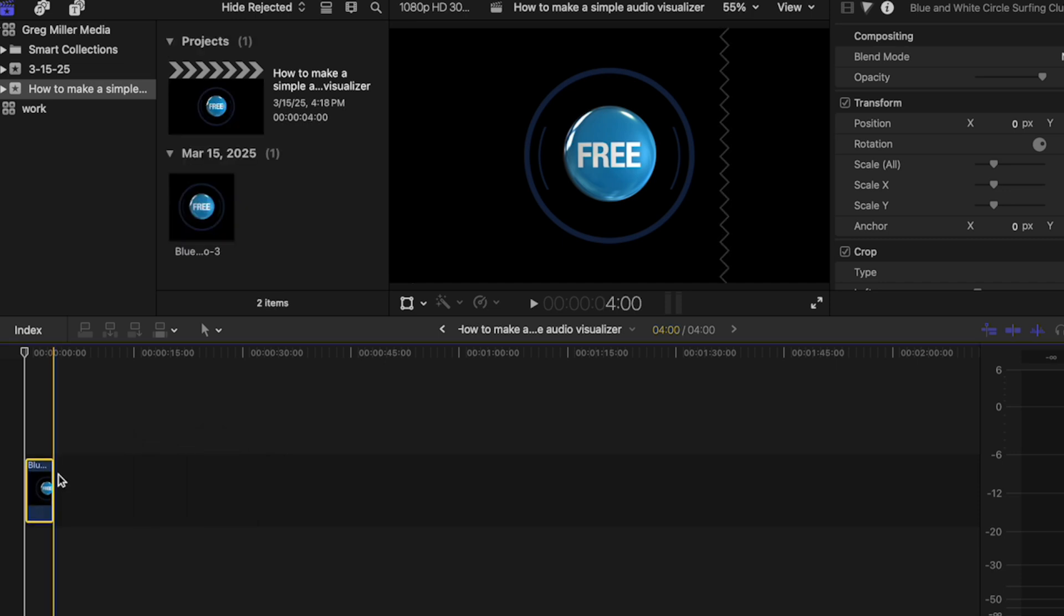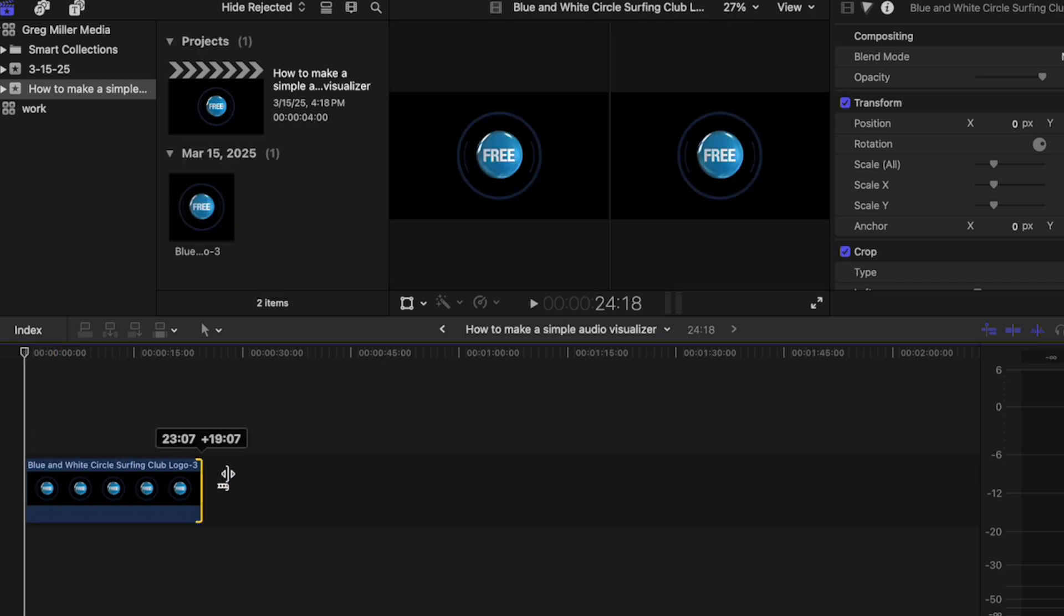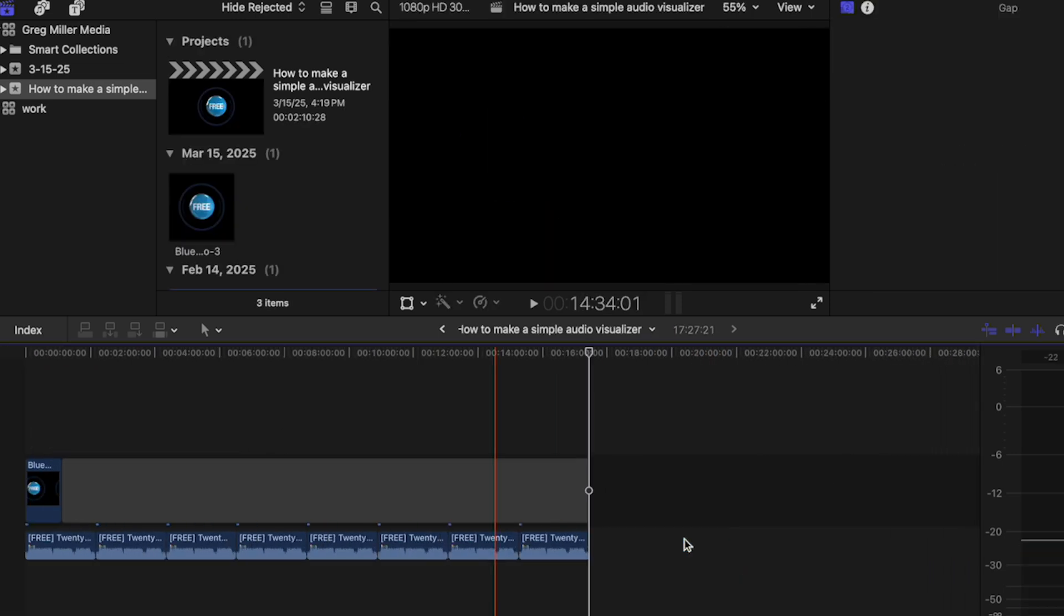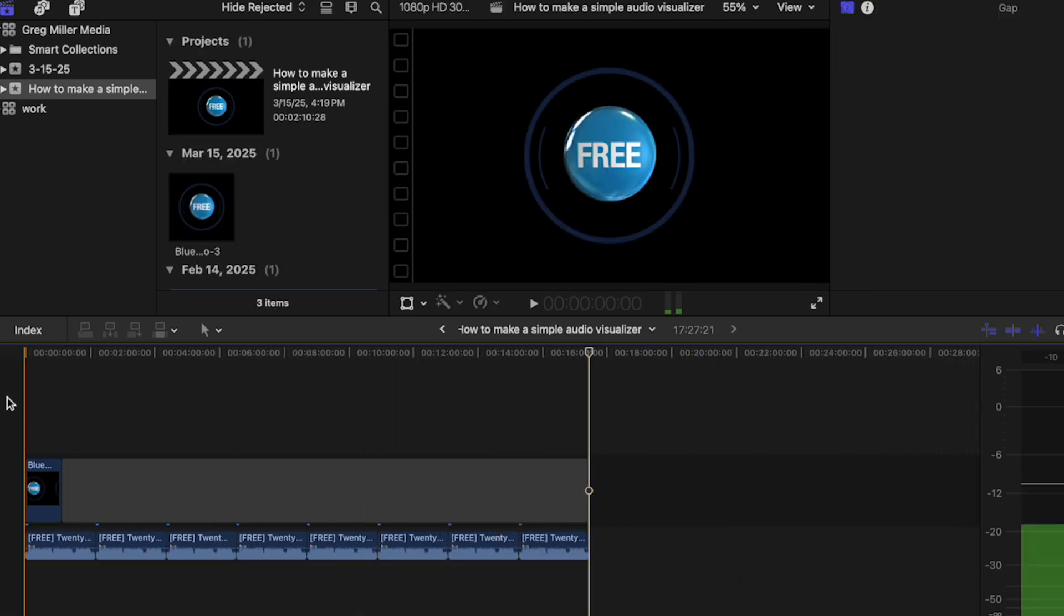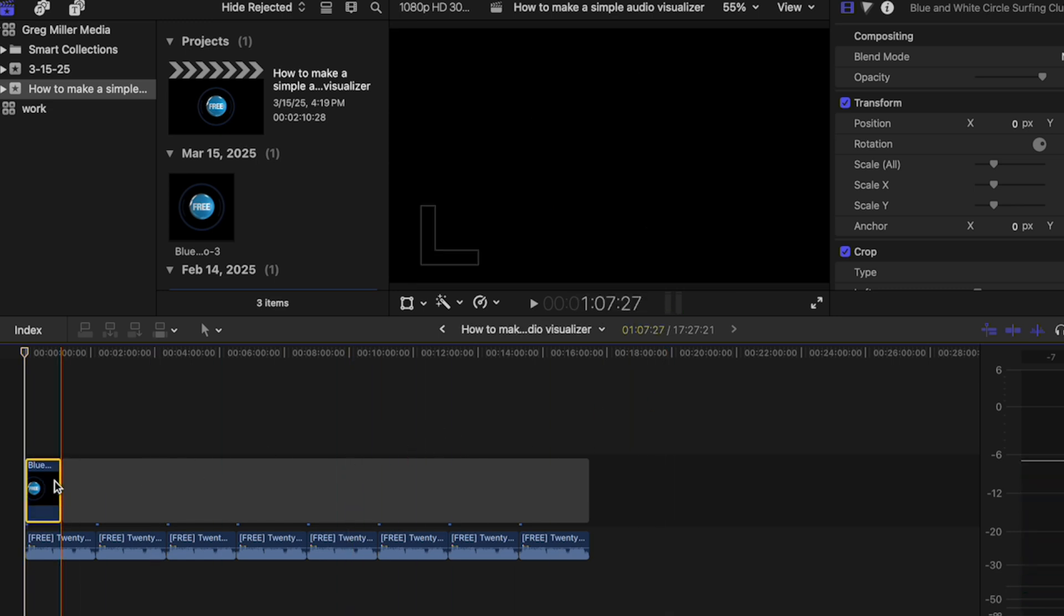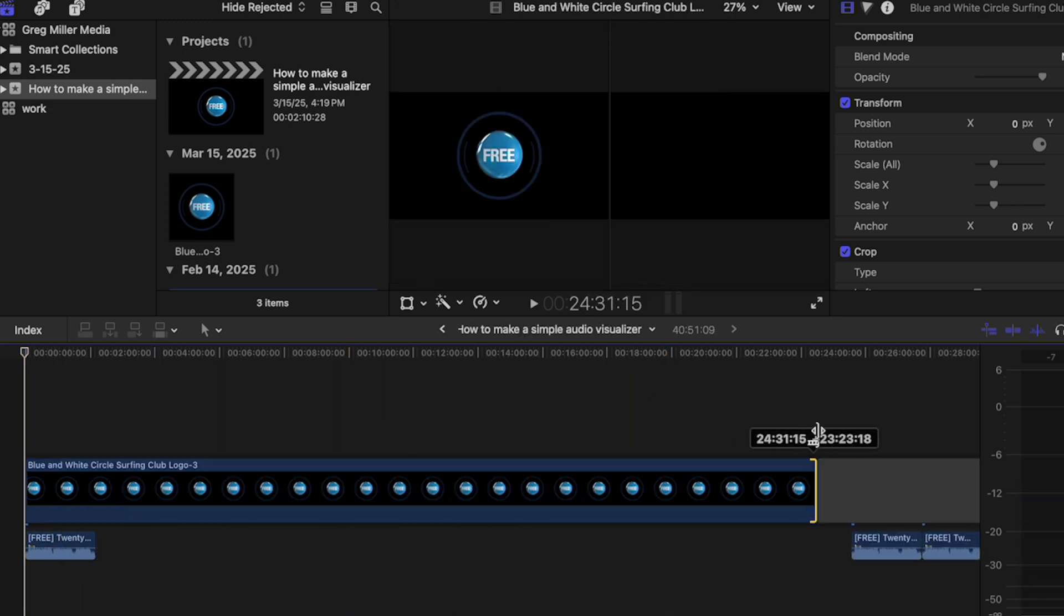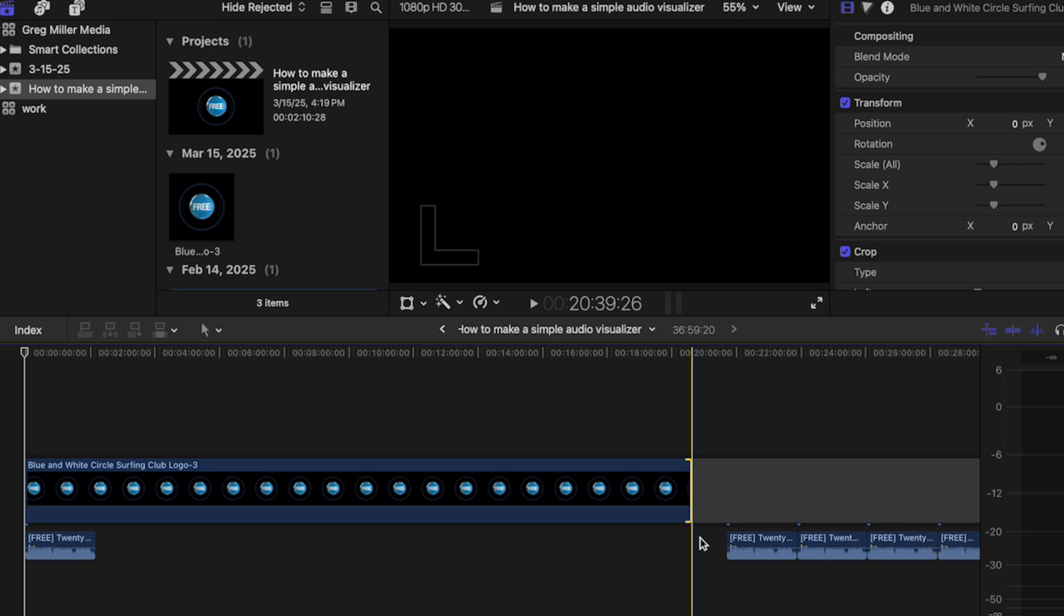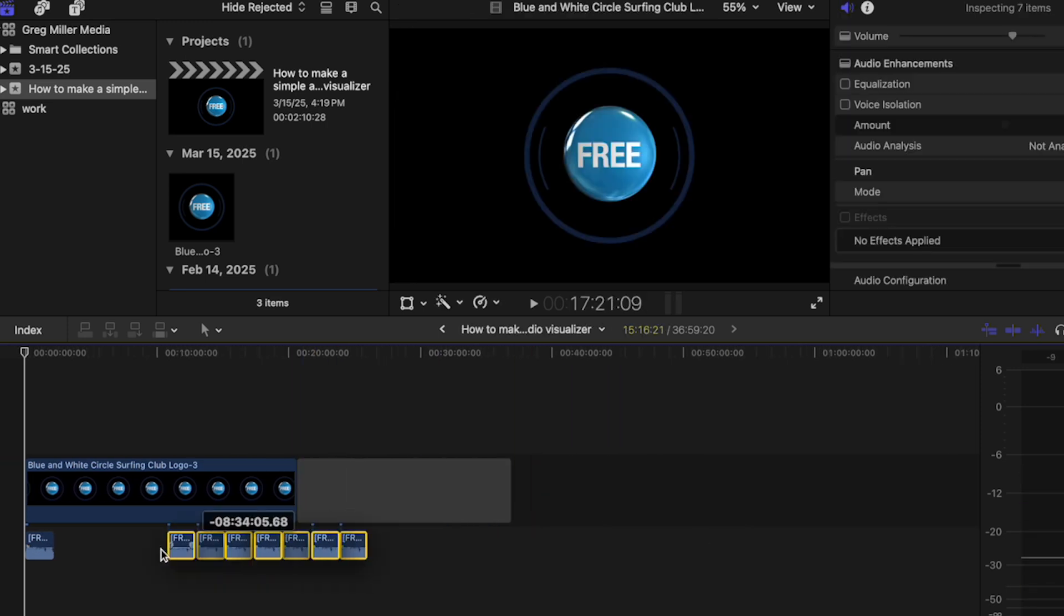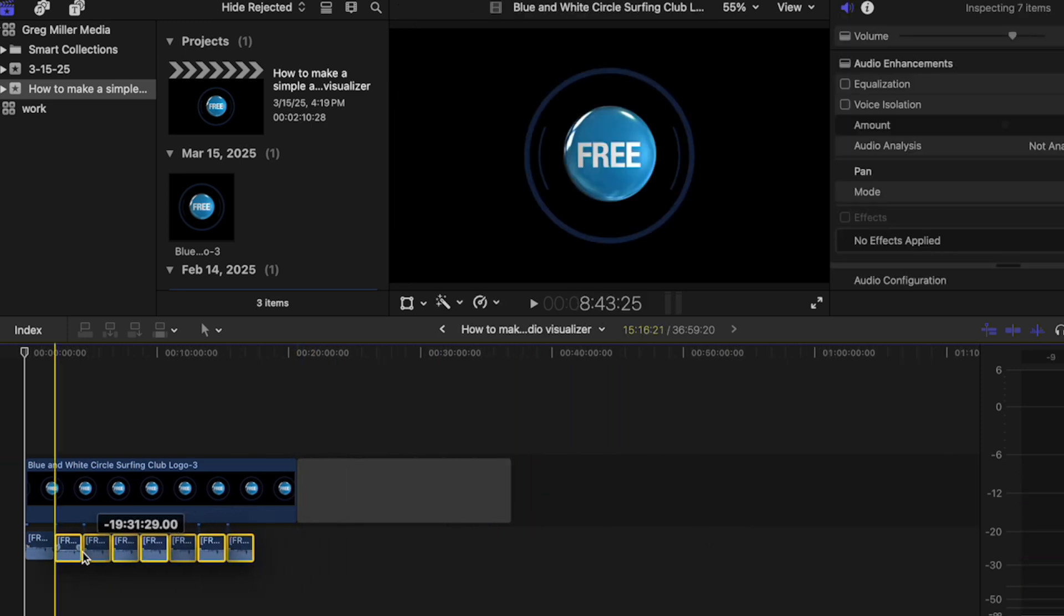Here it is inside of Final Cut Pro. I'm just going to paste the music a bunch of times. Now it's a 17-minute video of just mainly audio. I'm going to go ahead and drag this out to the full time and move this all over.